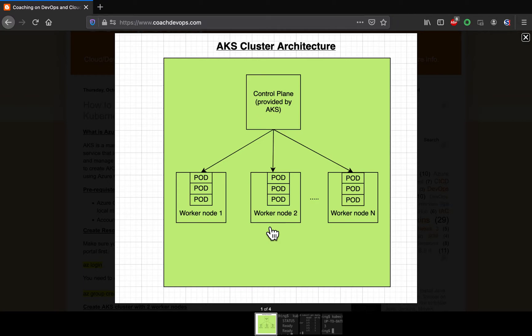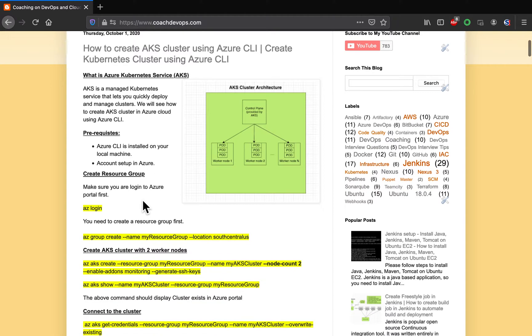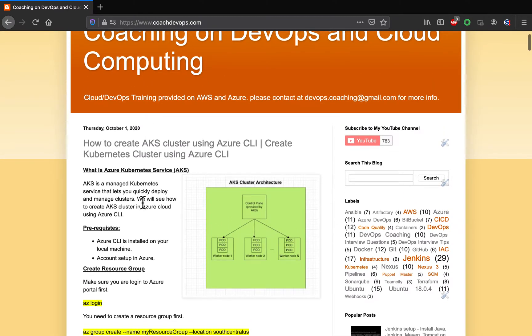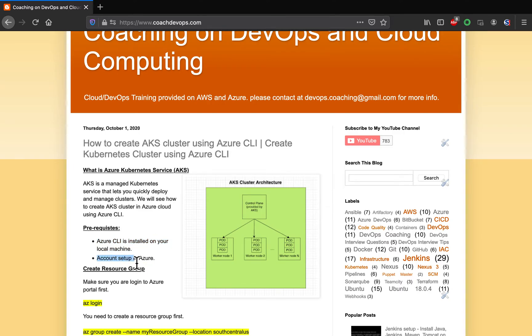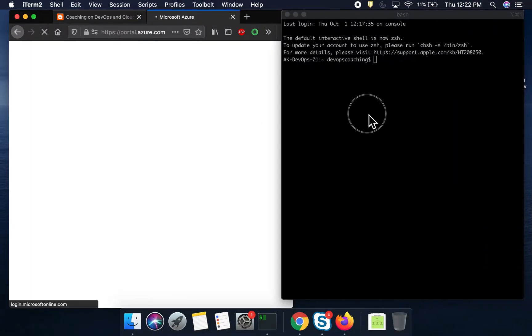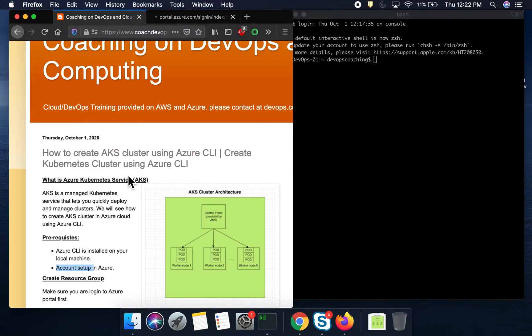All we have to worry about is setting up the worker. In this video, that is what we are going to learn, how to set up the worker node. So let's get started. This is my website, coachdevops.com. I will be posting the link right below the video as well. So what is the prerequisite? You need to have Azure CLI installed on your local machine and then you also need to make sure you have account setup in Azure as well. I already have account setup. I also have my CLI installed over here as well.